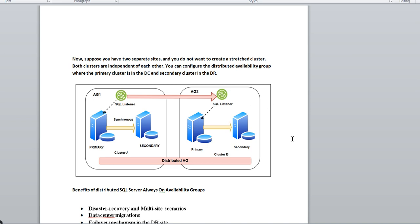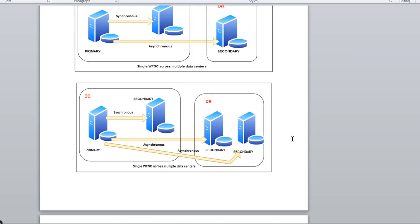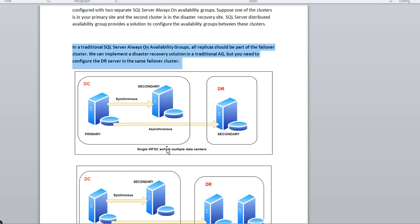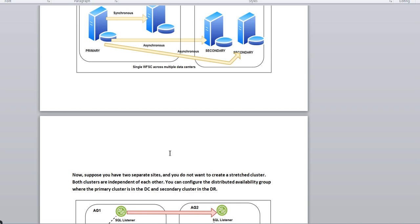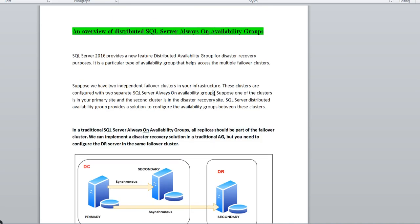The distributed AG runs on two separate independent clusters, making it completely independent. Hope you now understand the traditional SQL Server AG concept and the difference with distributed AG. That's it for today — if you have any questions let me know. Thank you.